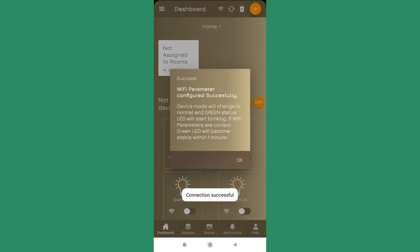It will take some time, and when it's successful it will give you this message: Success, Wi-Fi parameter configured successfully. After you see this message, your green light will start blinking on your touch switches and the push switches. On the retrofit you will not be able to see it, but wait for at least 30 seconds. After you see this message your device should be connected to your network.